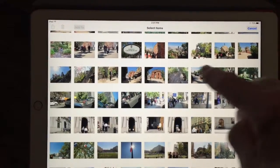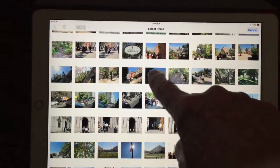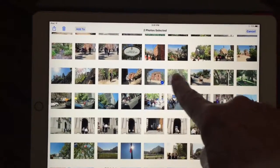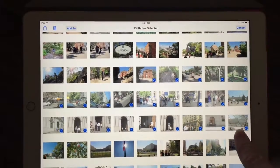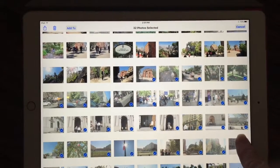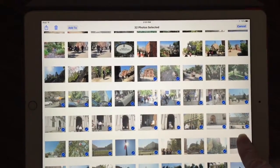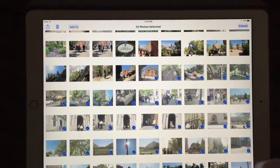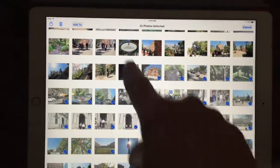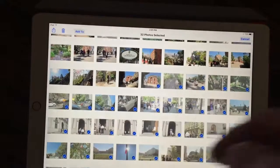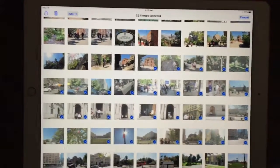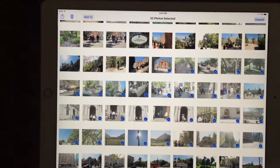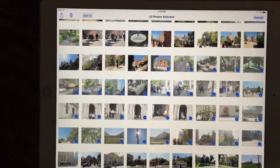Put your finger on the first one, run it all the way to the right, and then go down. As you go by each row, it'll select everything in that row. Then you just click the add to button to add them to the folder you want, and go from there.